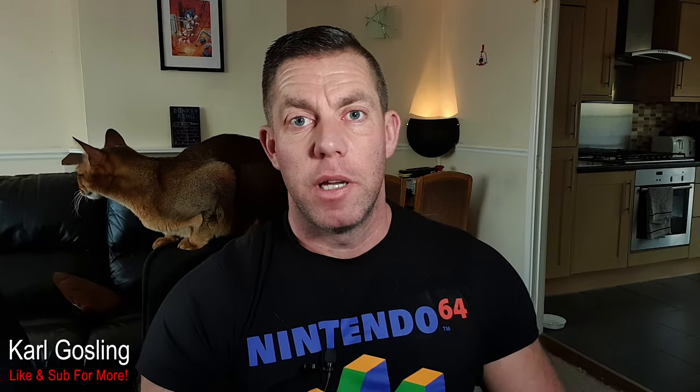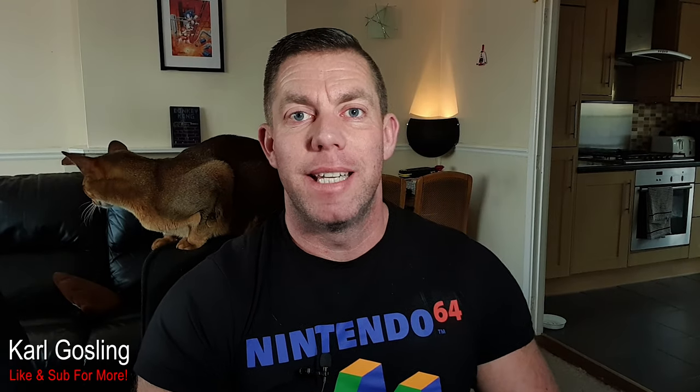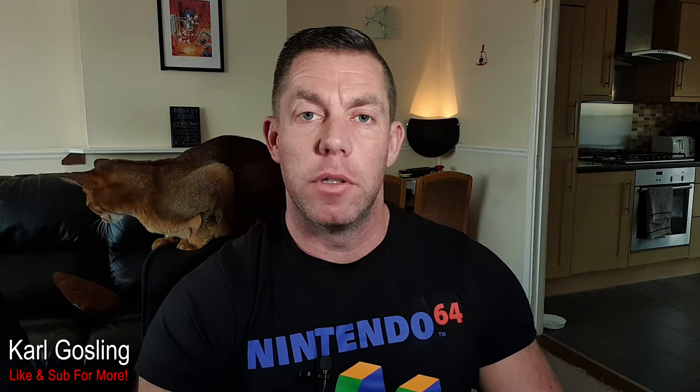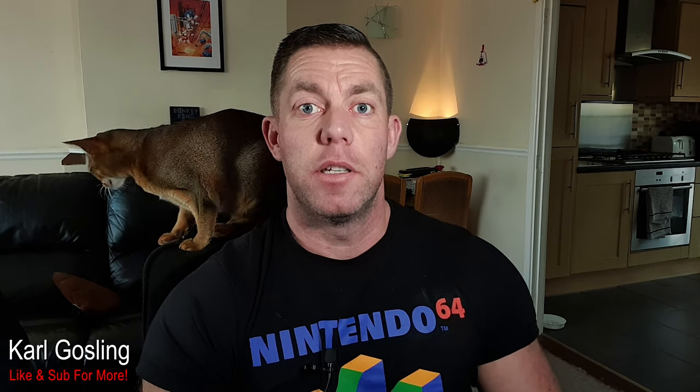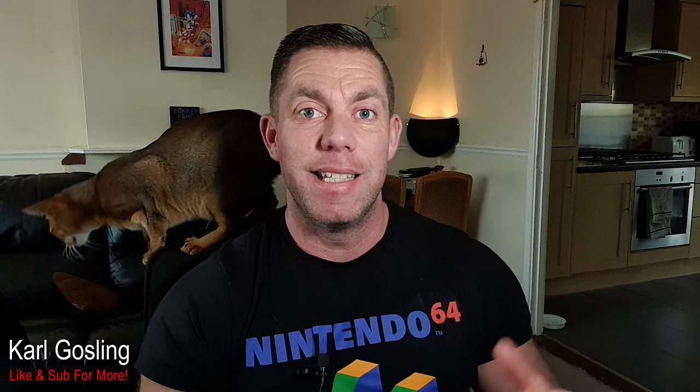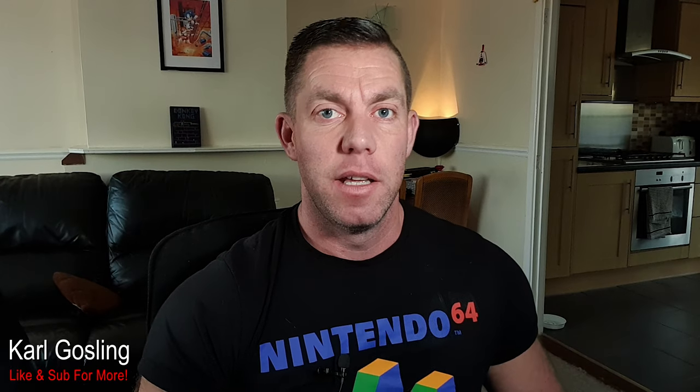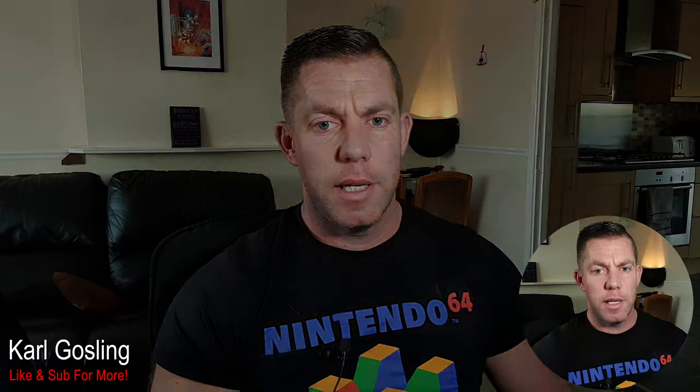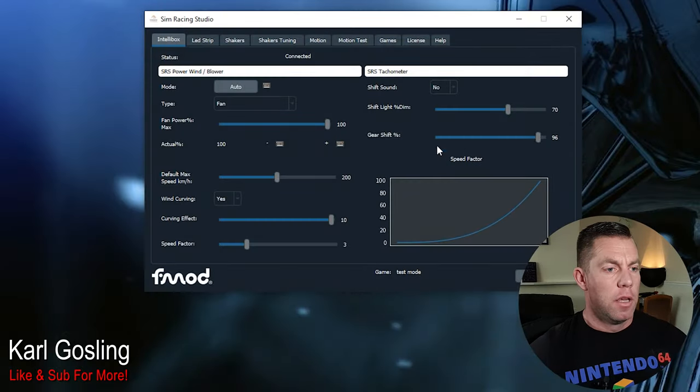Welcome back to another video, my name is Carl Gosling and today I'm going to run you through how to use the SimRacing Studio software to operate the LED Go kit that I reviewed last week. So let me just get some screen capture on the go here.